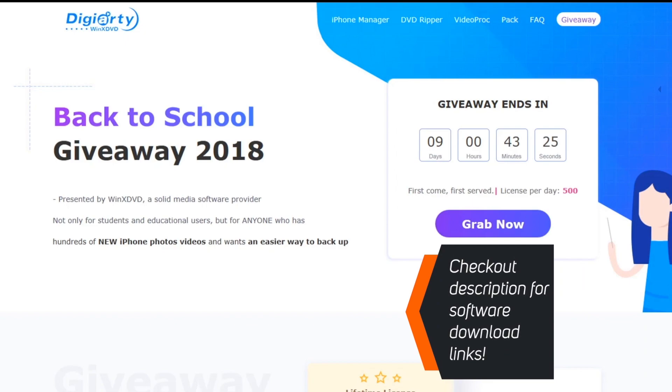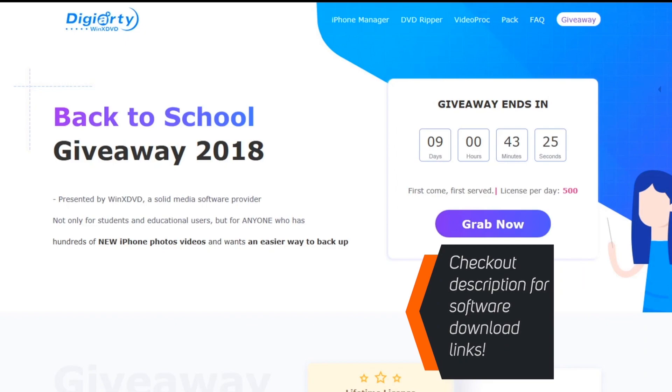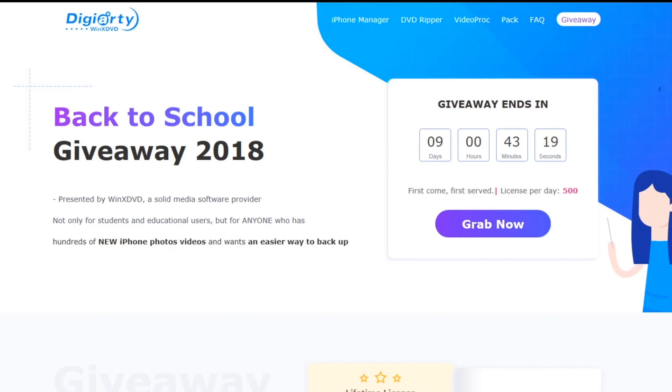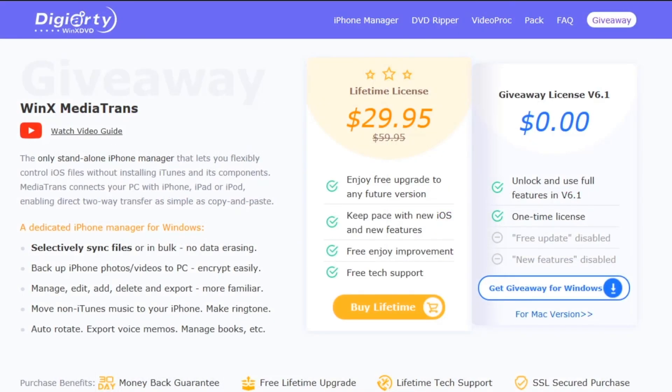you can find the software download links down in the description below. When you tap on the link, you should be landed on this page. There's a giveaway going on so you can grab this software for free or you can also try their trial version before buying it.